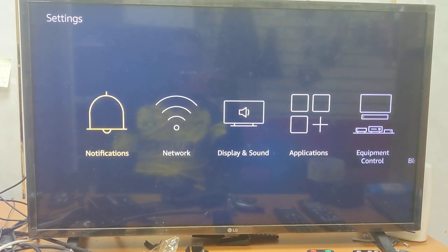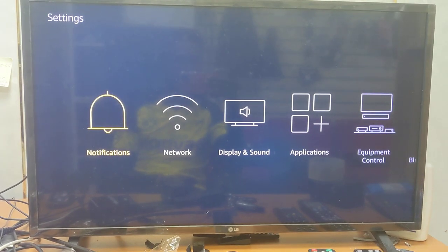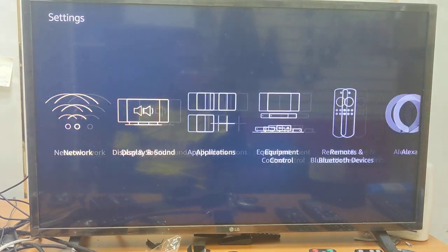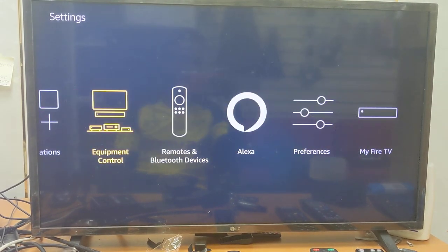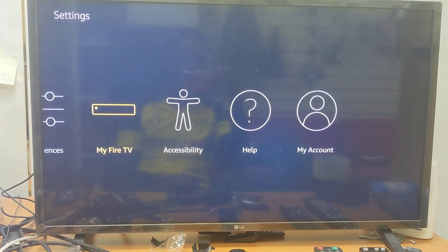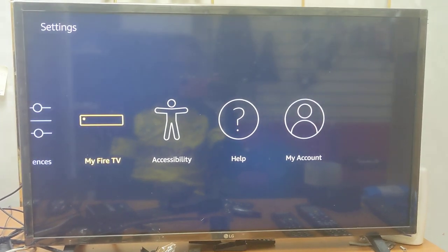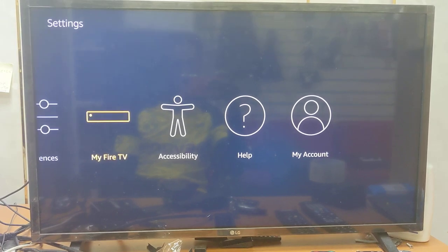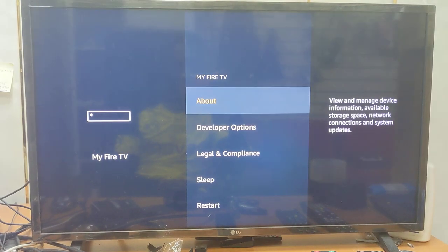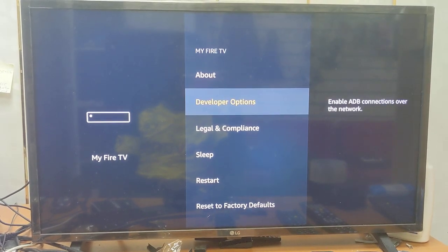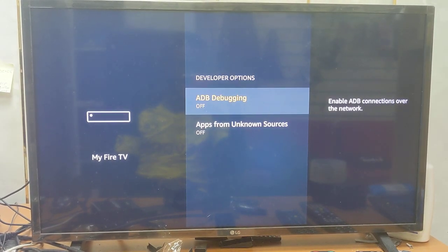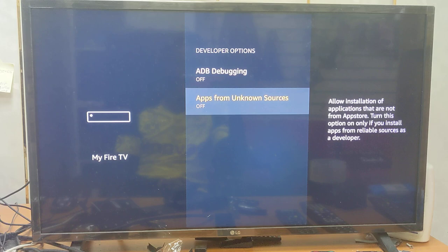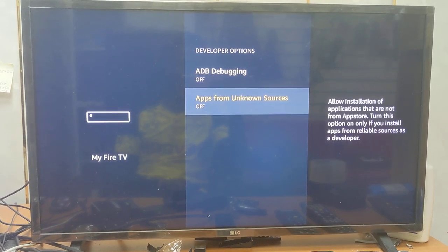Press down and navigate to the right, then go to My Fire TV. Press OK and then go to Developer Options, press OK, and then press on Apps from Unknown Sources — so just turn that on.